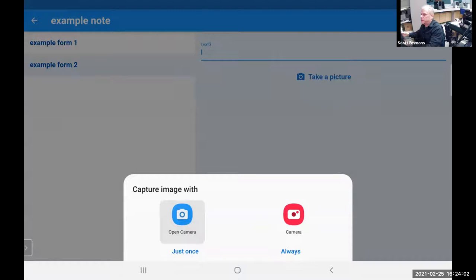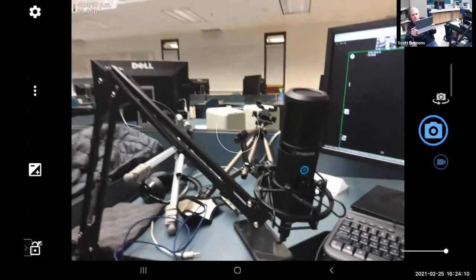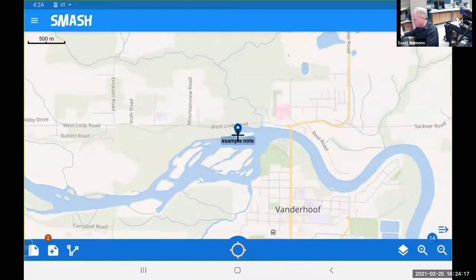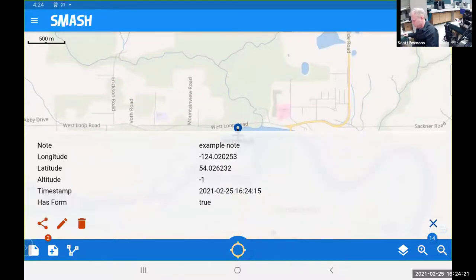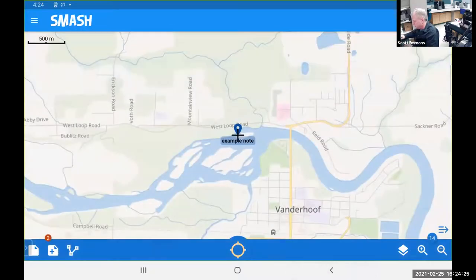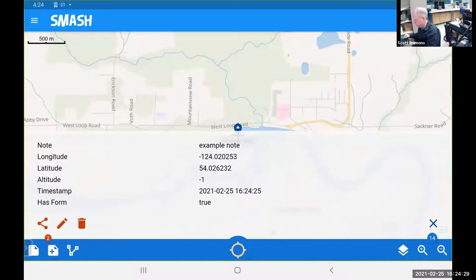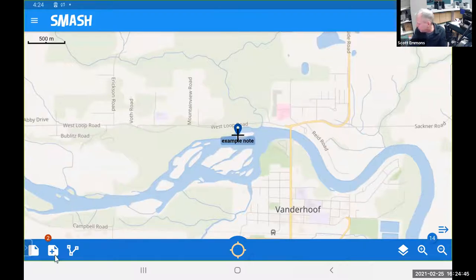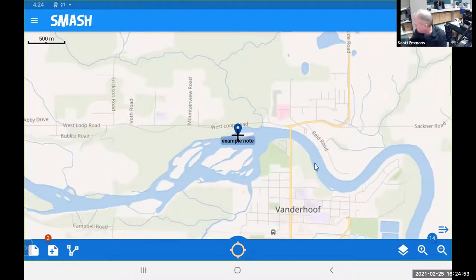The note looks exactly the same as it did in Geo Paparazzi. I can fill in the fields, take a picture — here's the lab equipment — and now I have another note. That same kind of deal — I can click on that note, get information, edit it, share it, or delete it. That covers the essentials of how you collect information. Basically you launch SMASH, create a project, the map comes up, hit the button in the bottom corner, fill in the note, take a picture, and away you go.